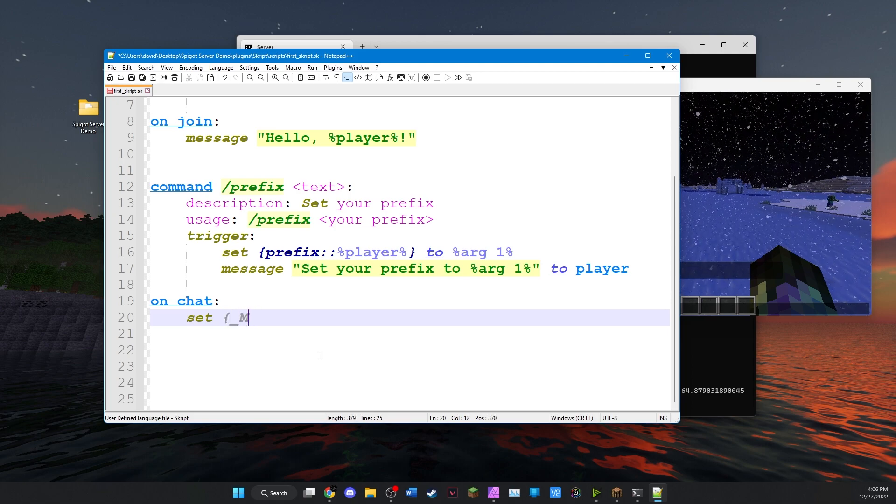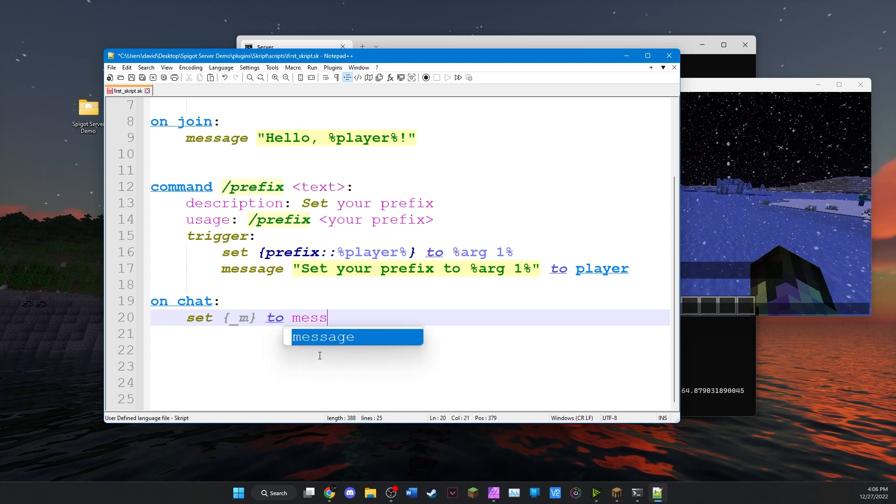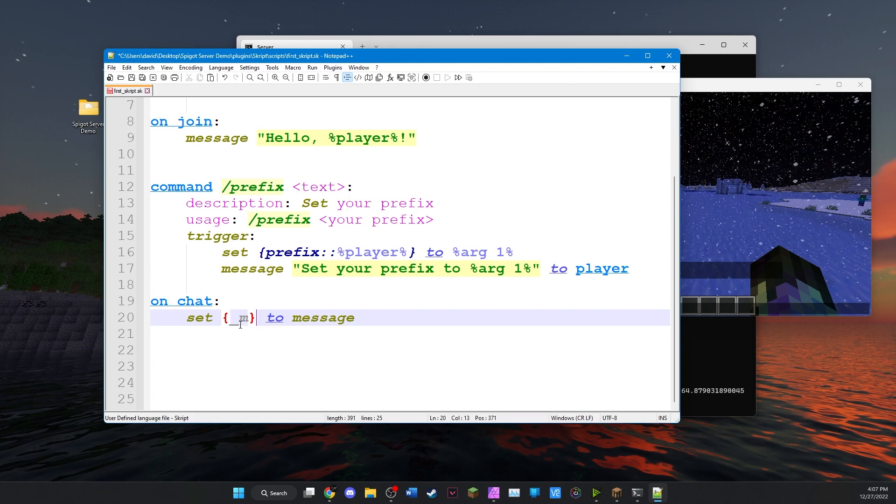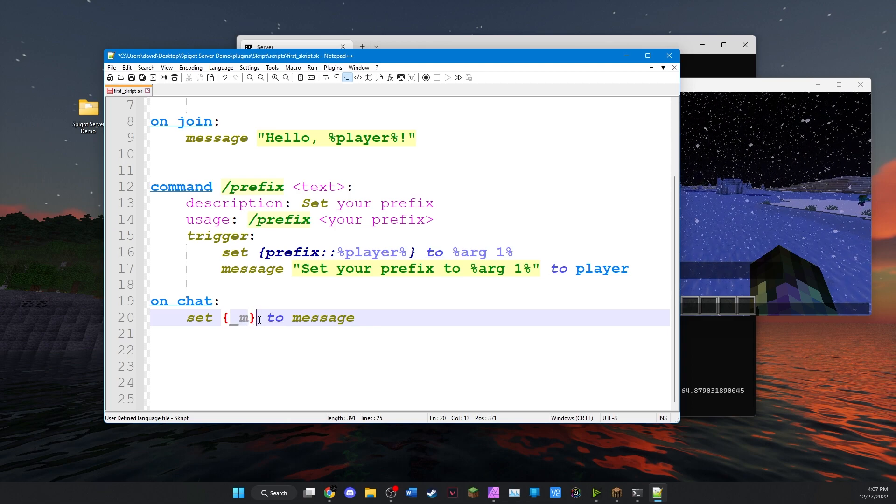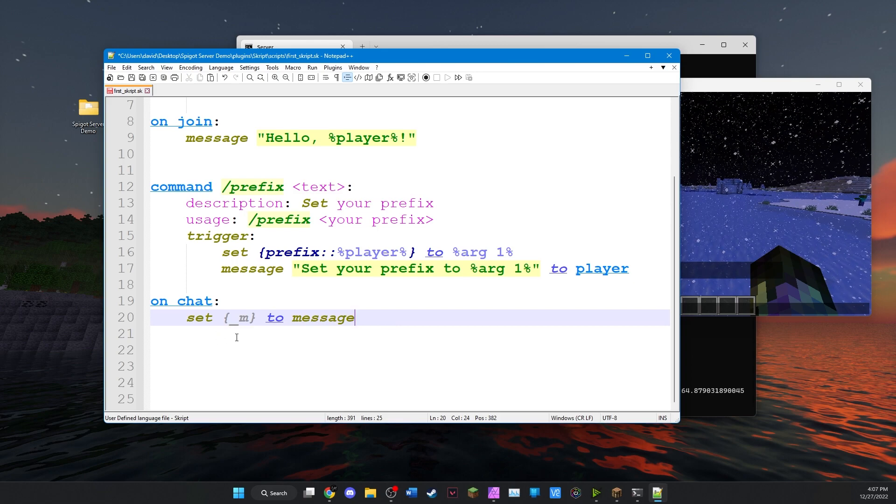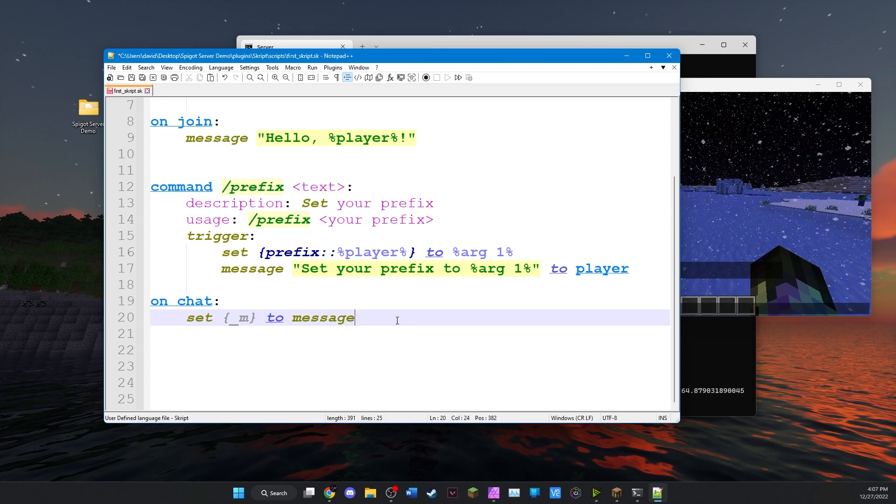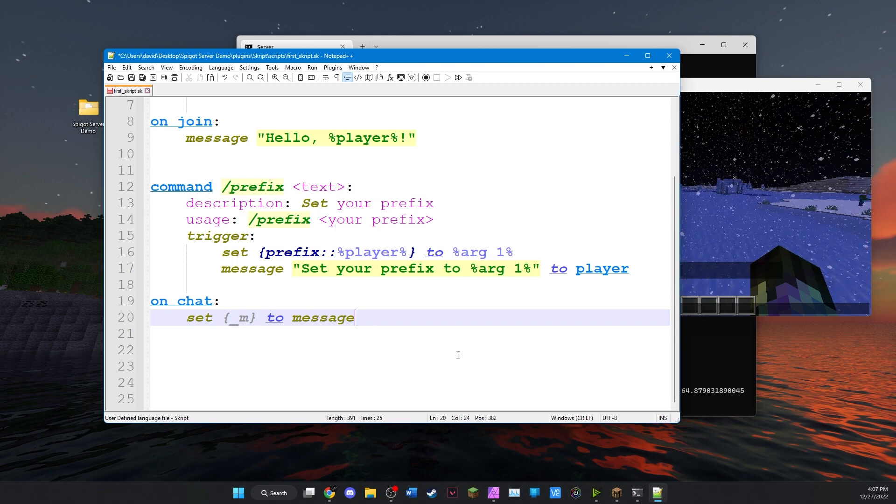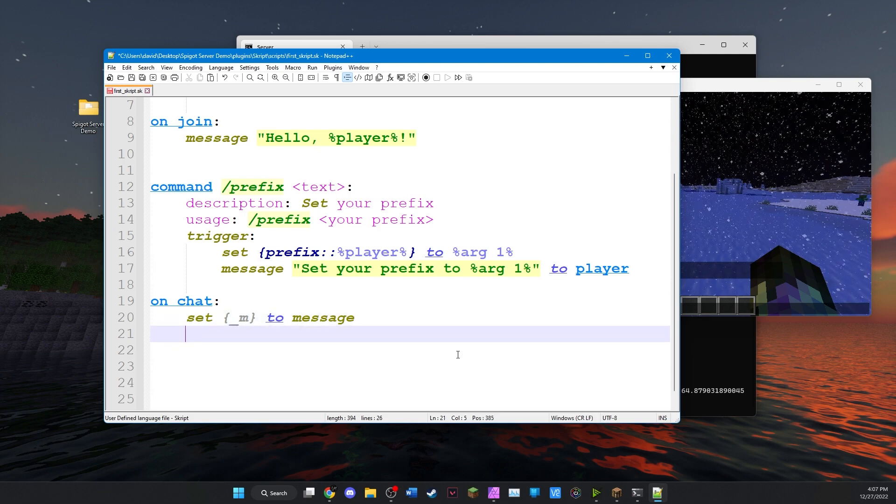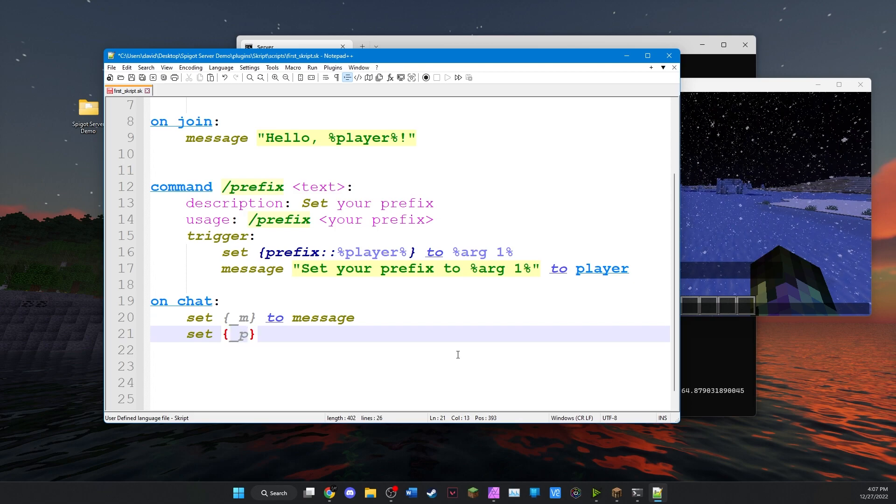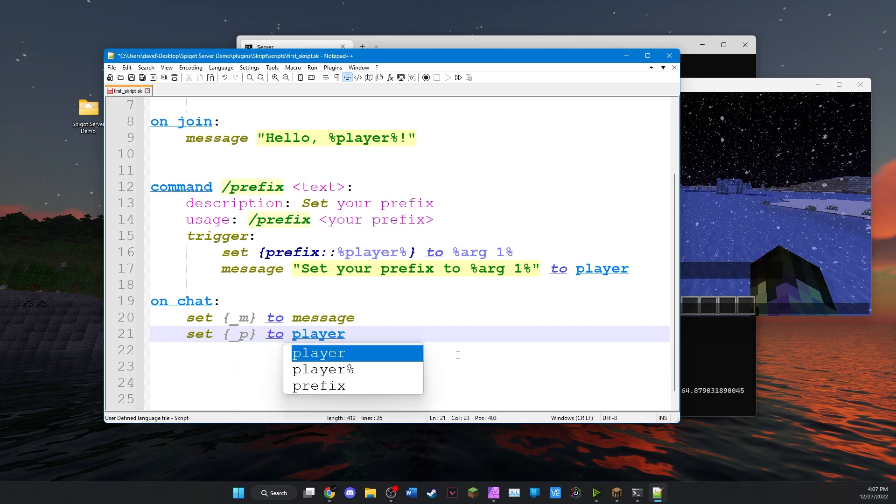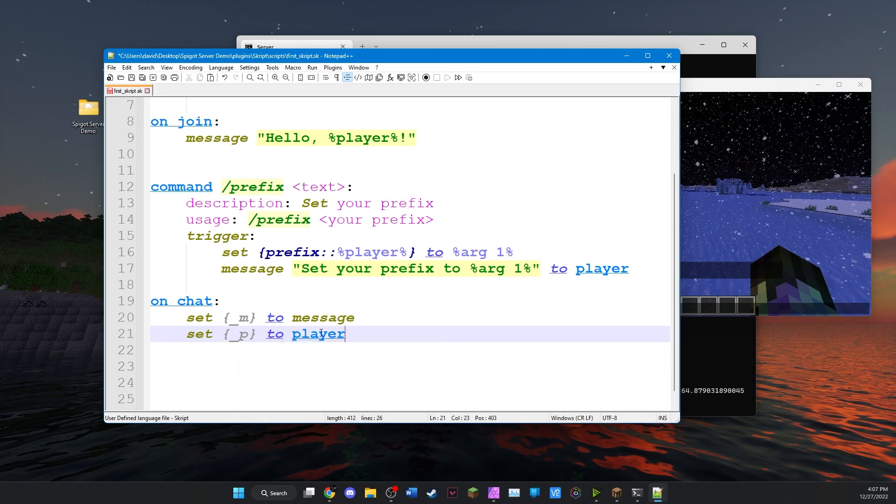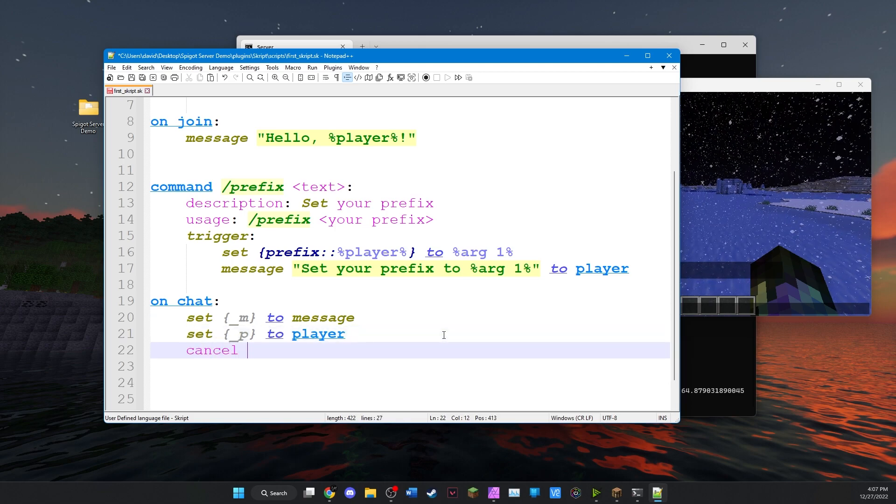So on chat we're going to set a variable because we want to save whatever the message was. So we'll just call it m for message to the message. Now in this variable name I put an underscore at the beginning. What this does is this makes it a temporary variable meaning that only this part of the code can use it which means that you can use it over and over again. So we'll set a variable m to the message that gets sent. So message here applies to the message that was sent in the on chat event. Set m to message. And now let's also set the player. So we'll create another temporary variable underscore p to the player. So now we've saved the player name and the message.